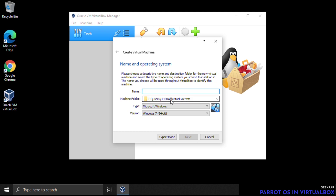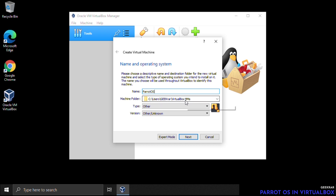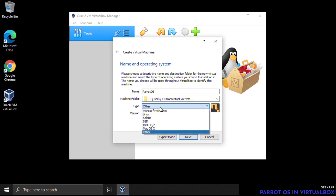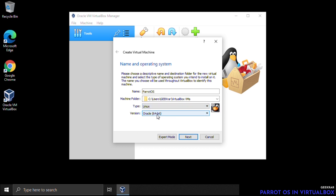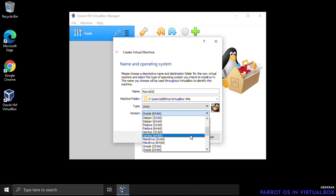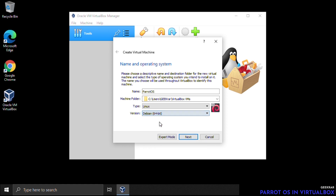Give the virtual machine a name — we'll call it 'Parrot OS'. Leave the machine folder as default. For the Type select Linux, and for the Version, since Parrot OS is based on Debian, select Debian 64-bit, then click Next.